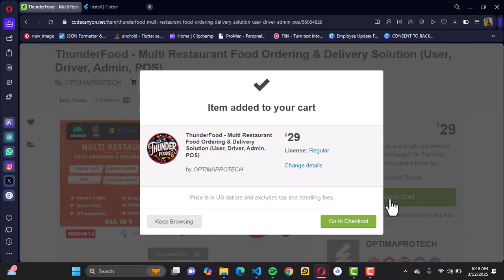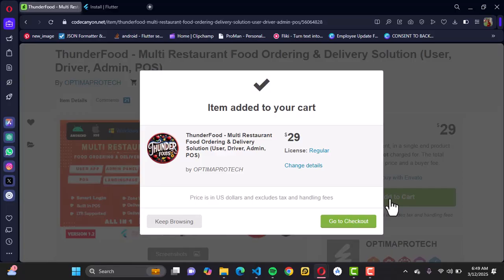Once you're done with that, go ahead to add these scripts to cart. When you click on add to cart, a pop-up shows the details of the application, the pricing, and all that.